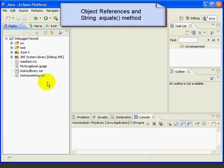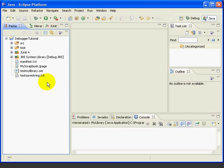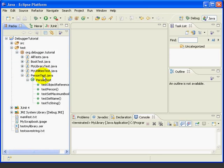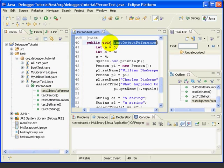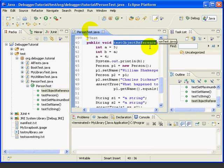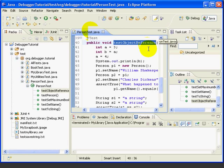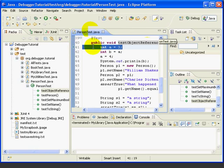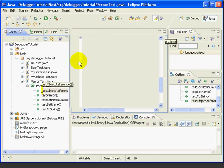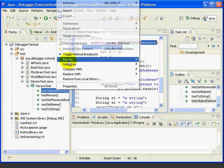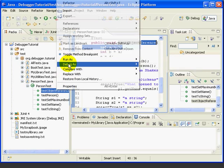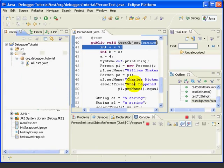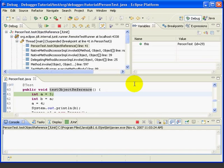Next, let's use a debugger to look at object references and the StringEquals method. Let's open the PersonTest class for editing. And we have a method called TestObjectReference that we're going to use to illustrate the difference between primitive types stored on the stack and objects stored on the heap. We'll put a breakpoint in at the first line here. Then we'll right-click and debug as JUnitTest.